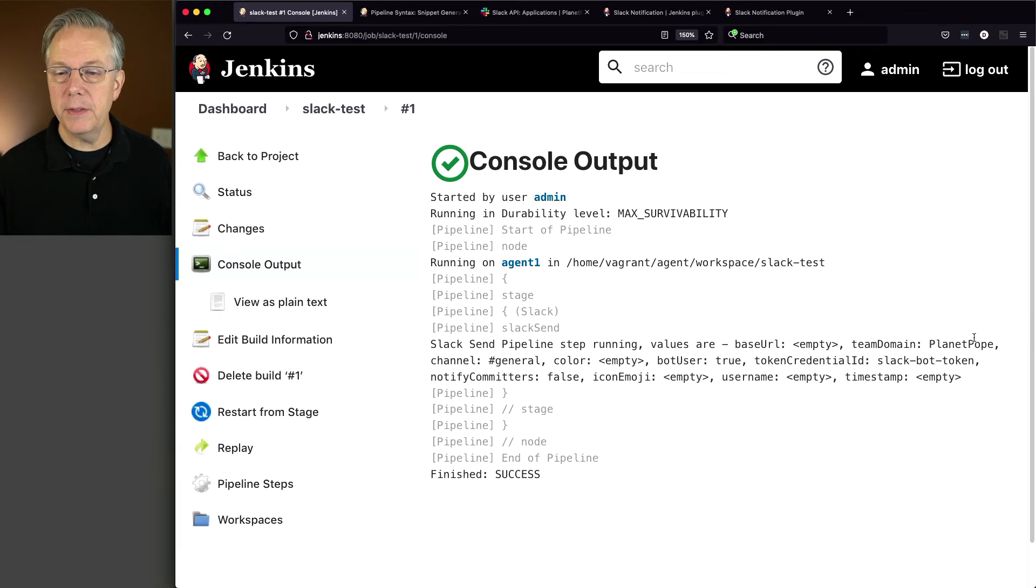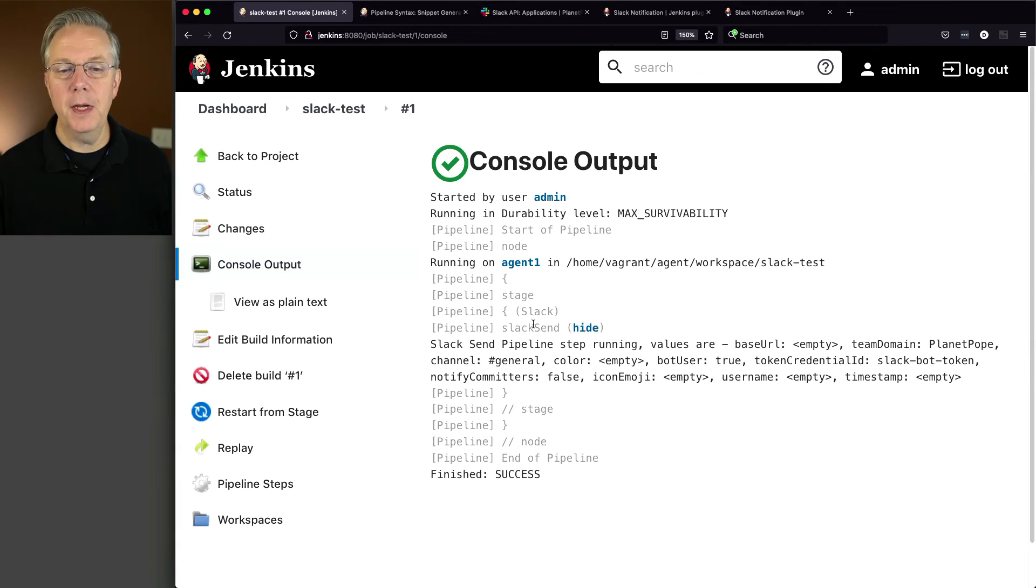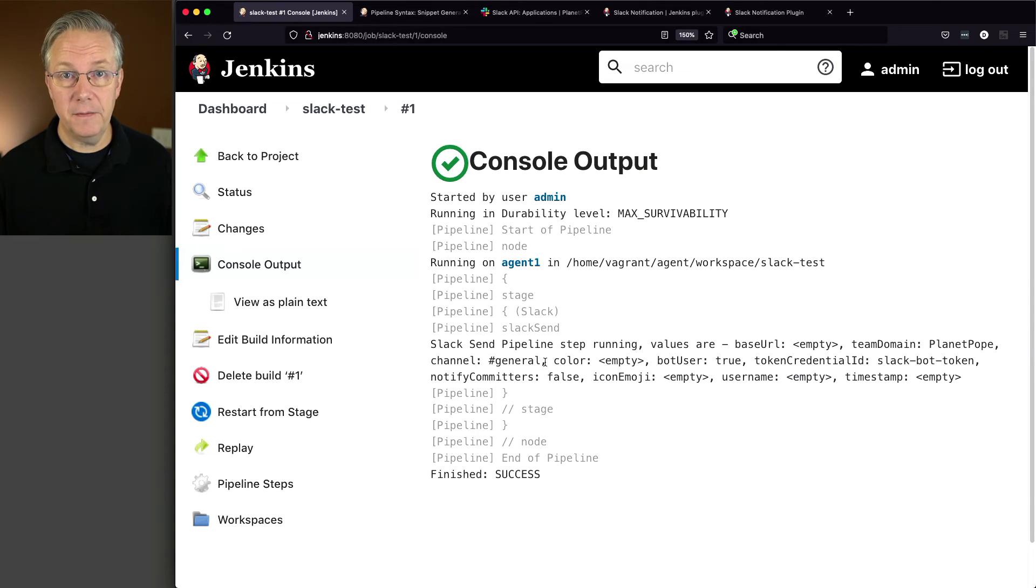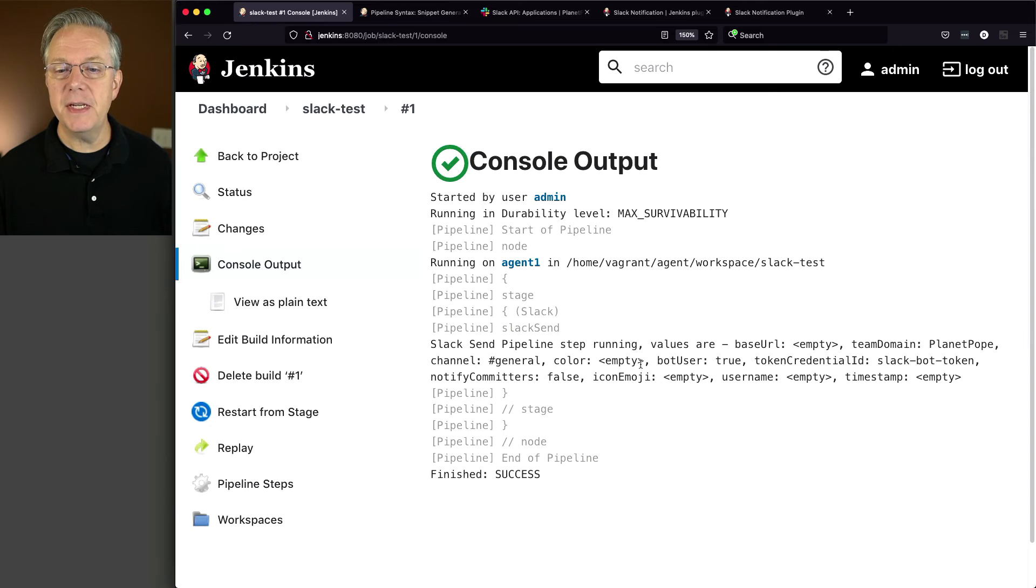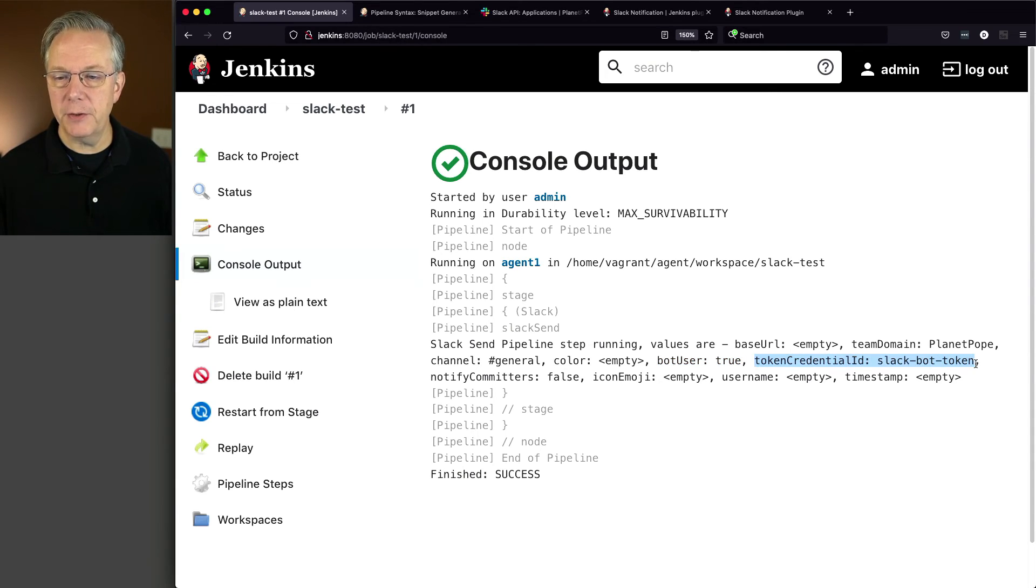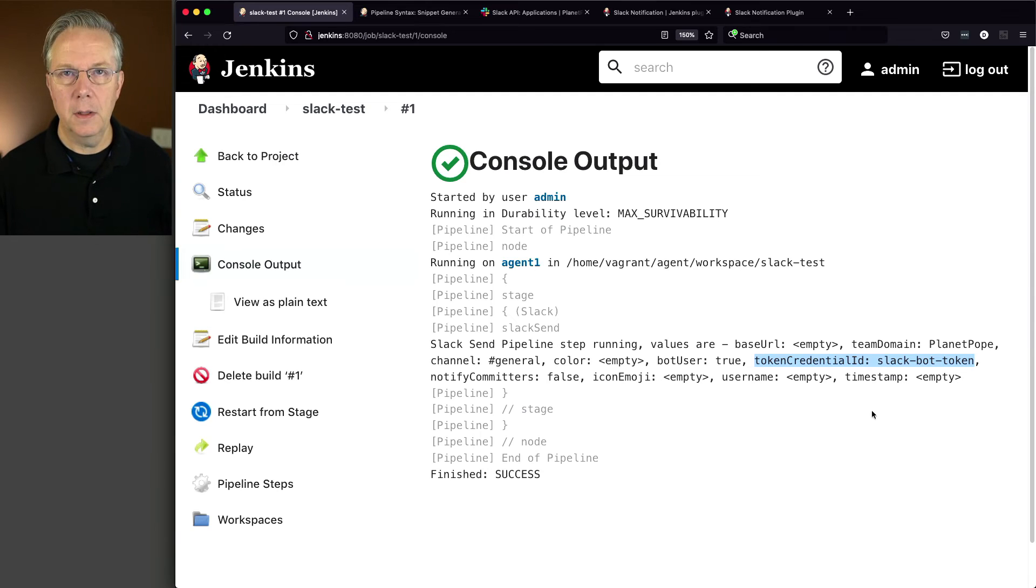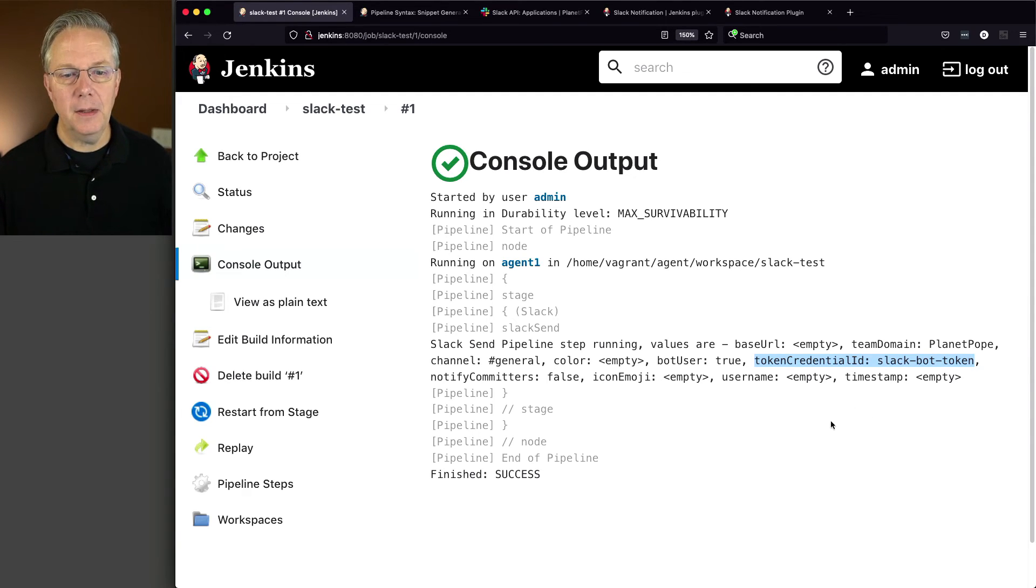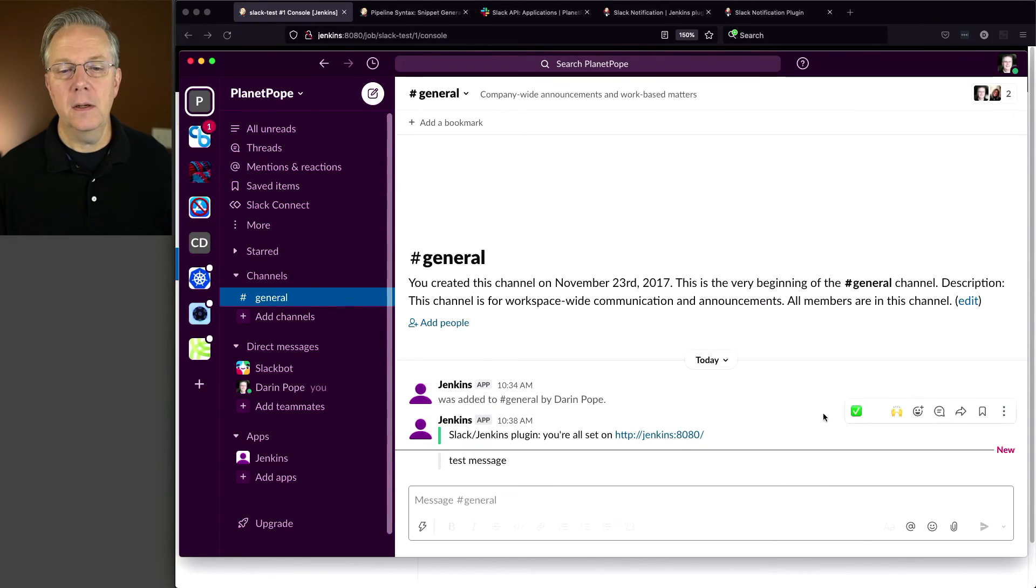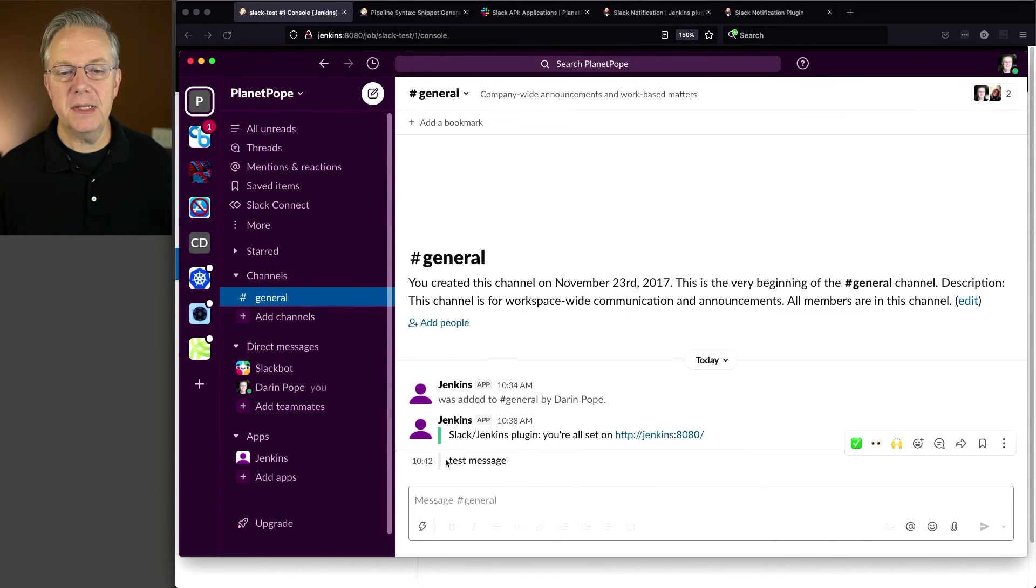Now, you can notice here that the team domain is PlanetPope. The channel is general. This is being pulled in from our Slack configuration defaults. You can also see here that bot user is set to true, which is a default. Our token credentials, again, that comes in from the default. So since this job ran successfully, let's go over and take a look at it inside of Slack. And what we see here is now we see test message.